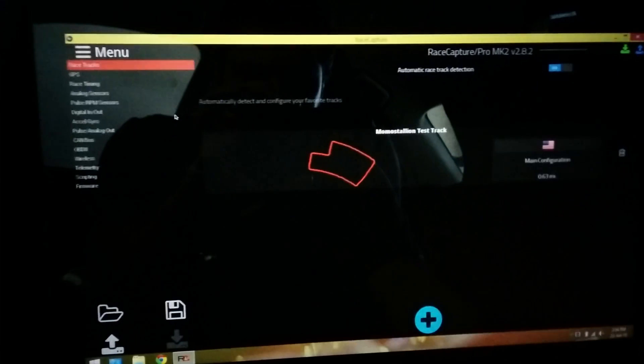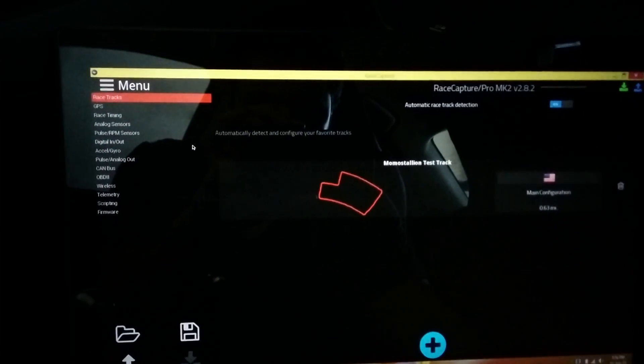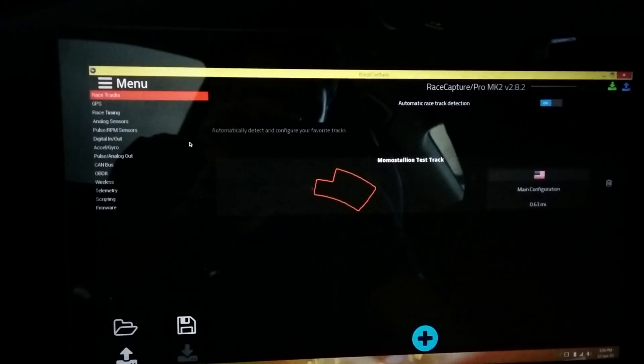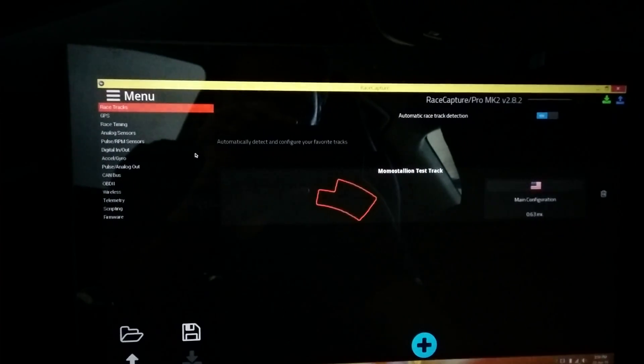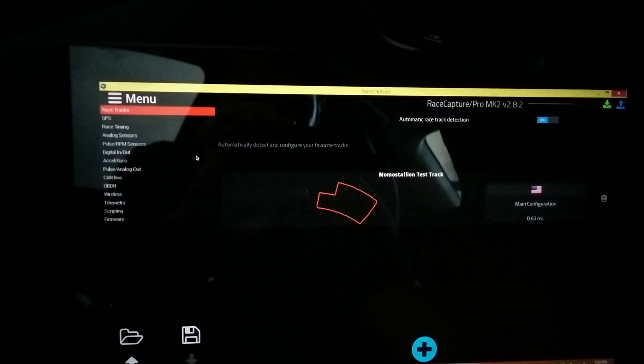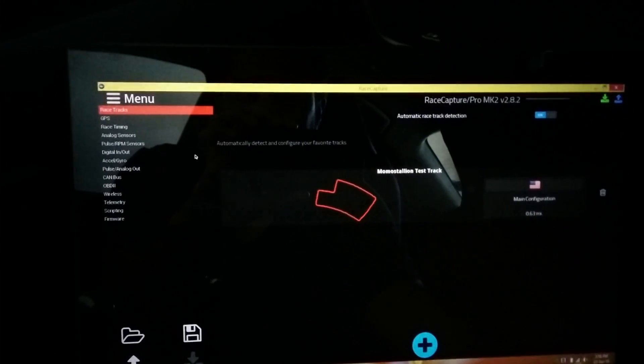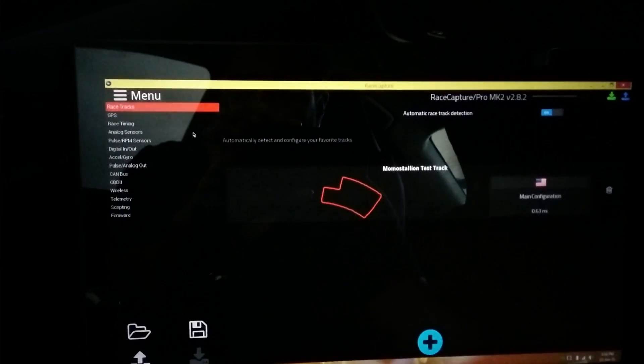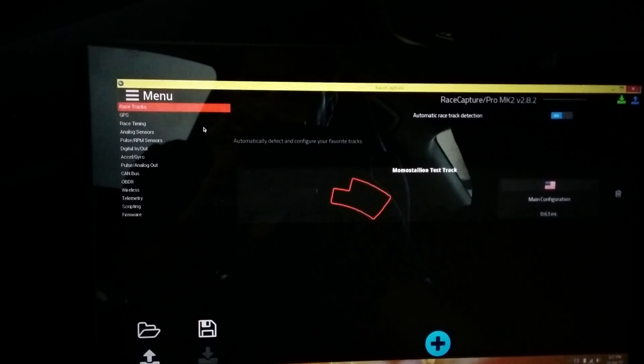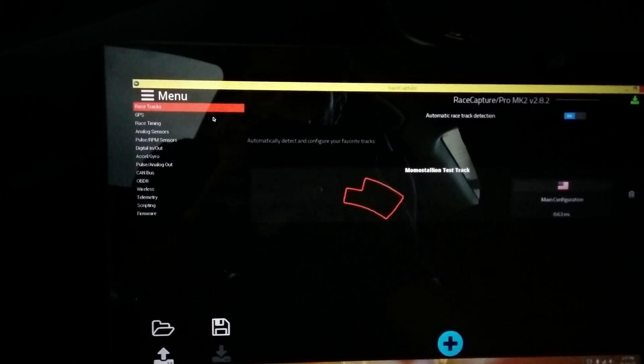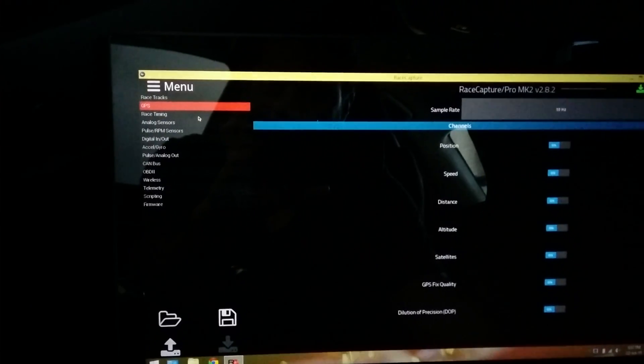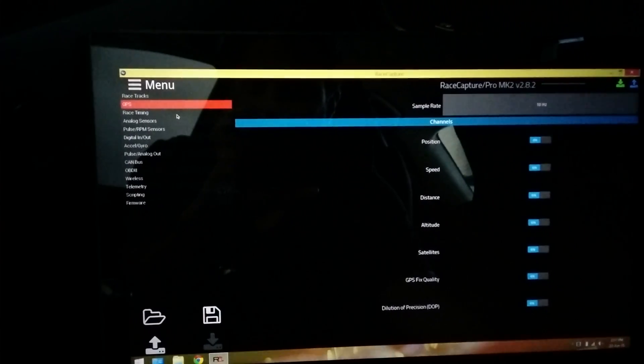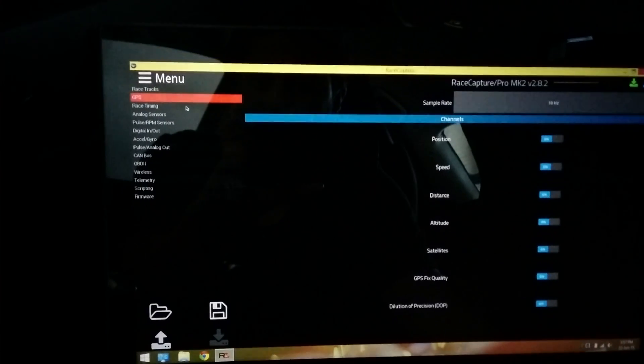Here's where you'd configure what race tracks you want in the system so it knows to auto start and stop on the starting lines, or you can make your own with coordinates as well as sectors. But I don't want to spend too much time talking about race track configuration.